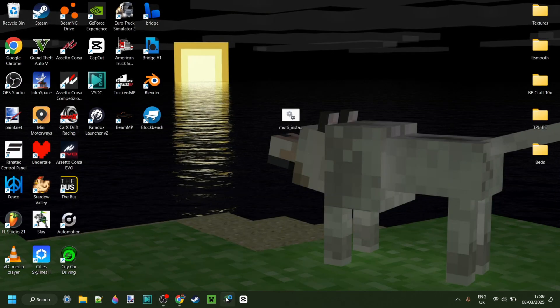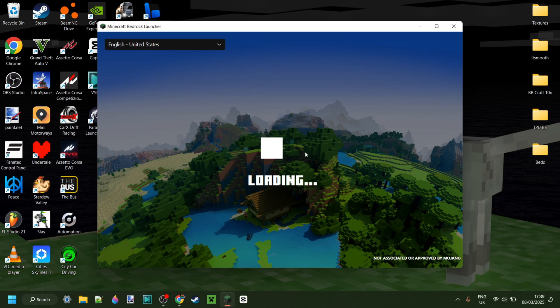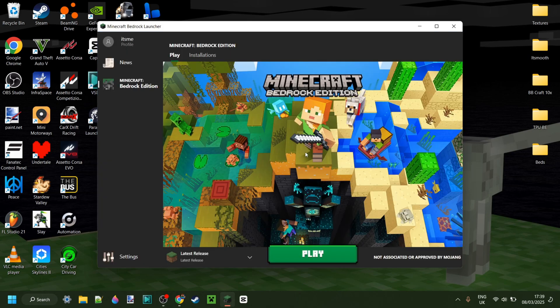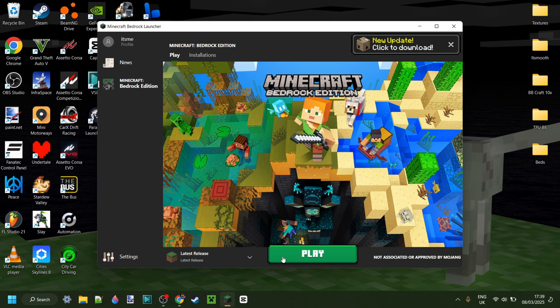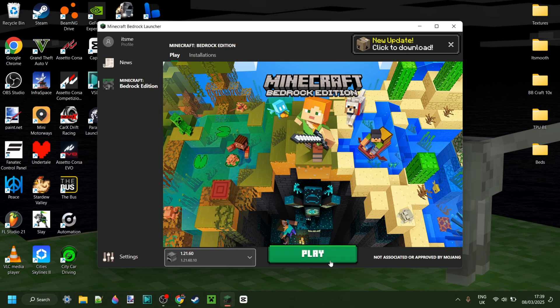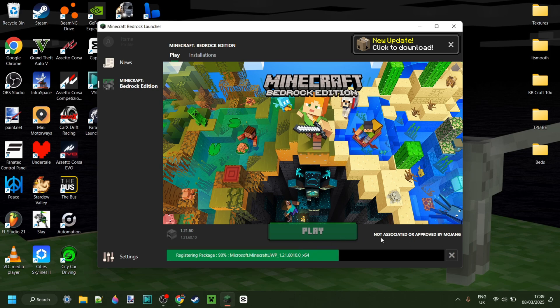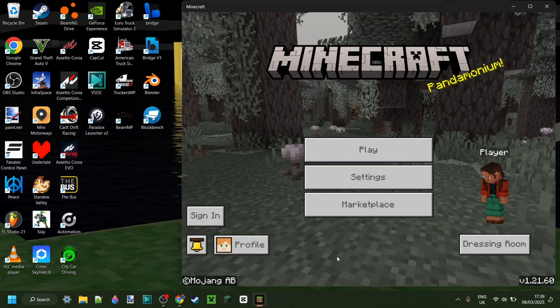So what we want to do now is just really create a desktop icon for Minecraft, because that's going to make it easier. I'm just going to choose any version of Minecraft I want. I'll choose 1.21.60 for this video.